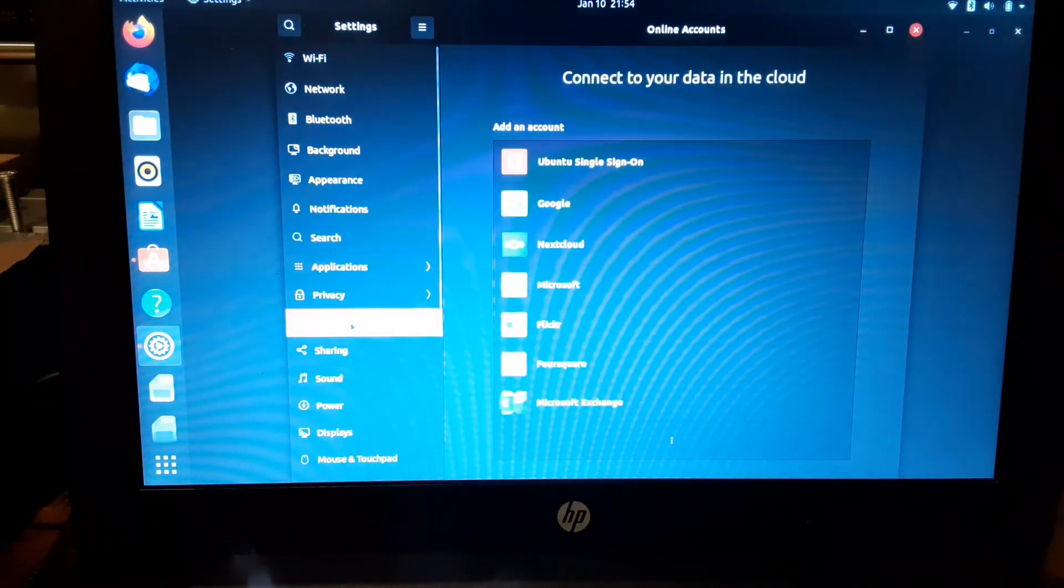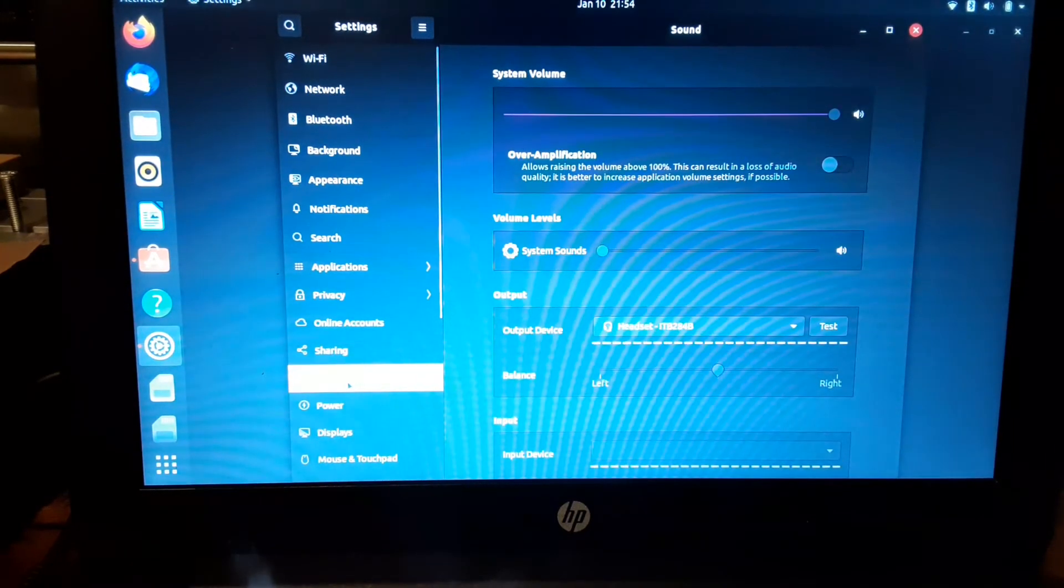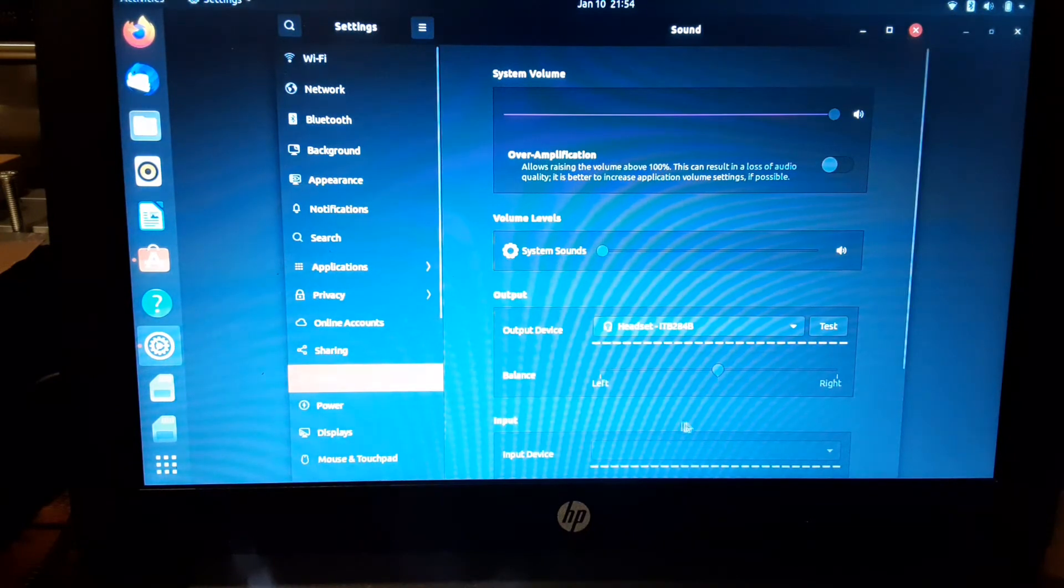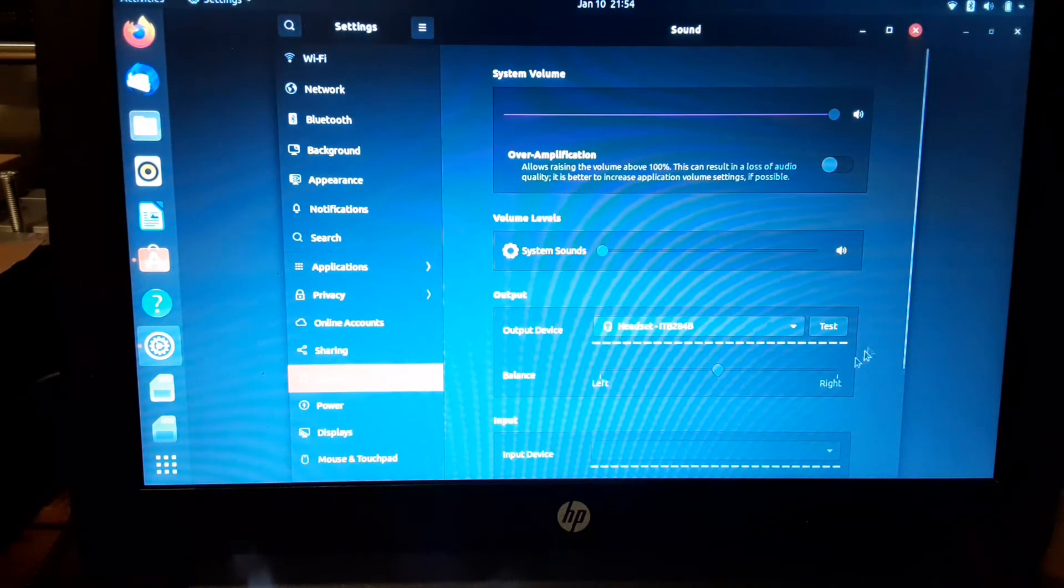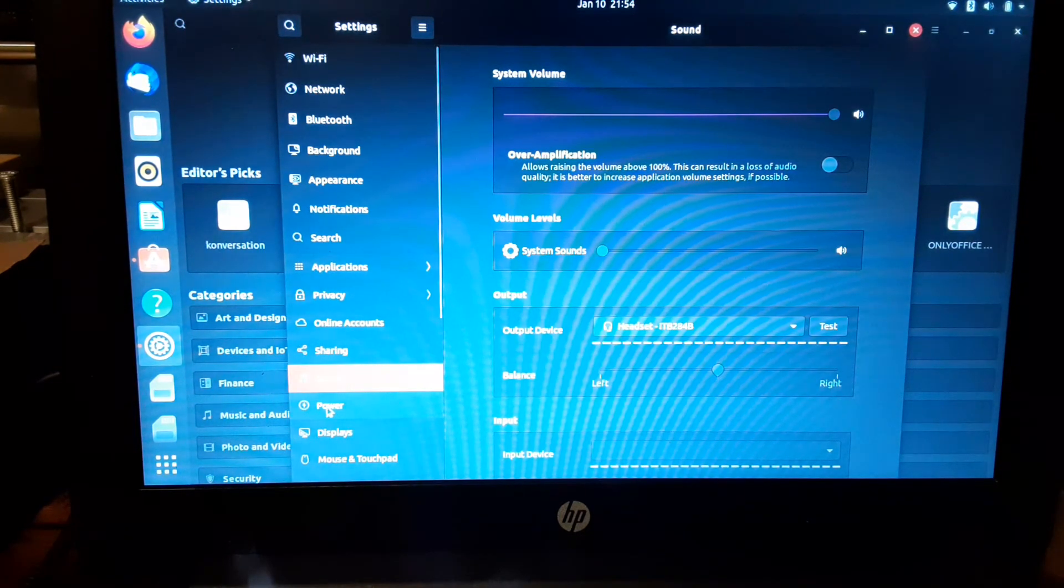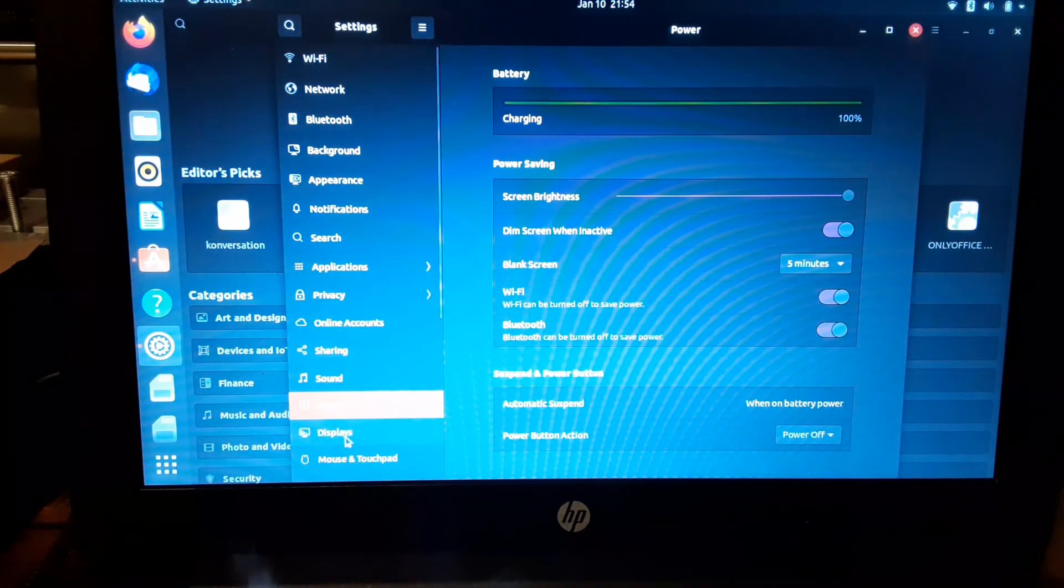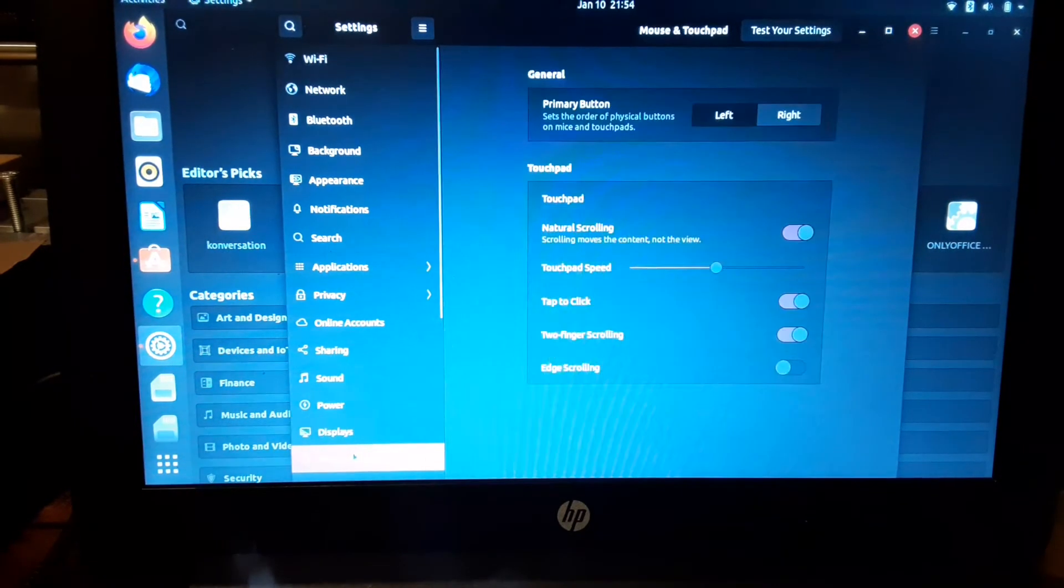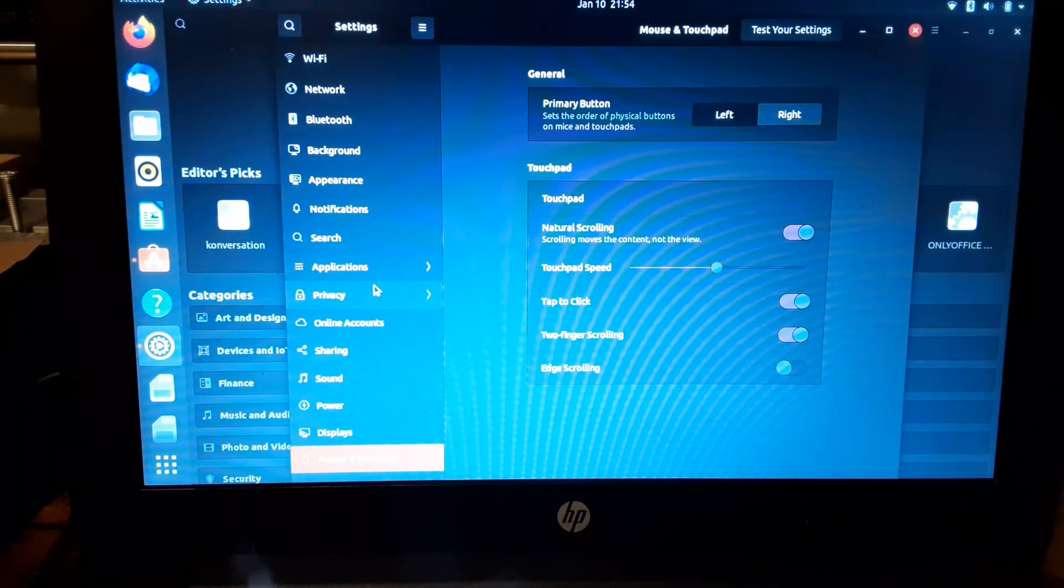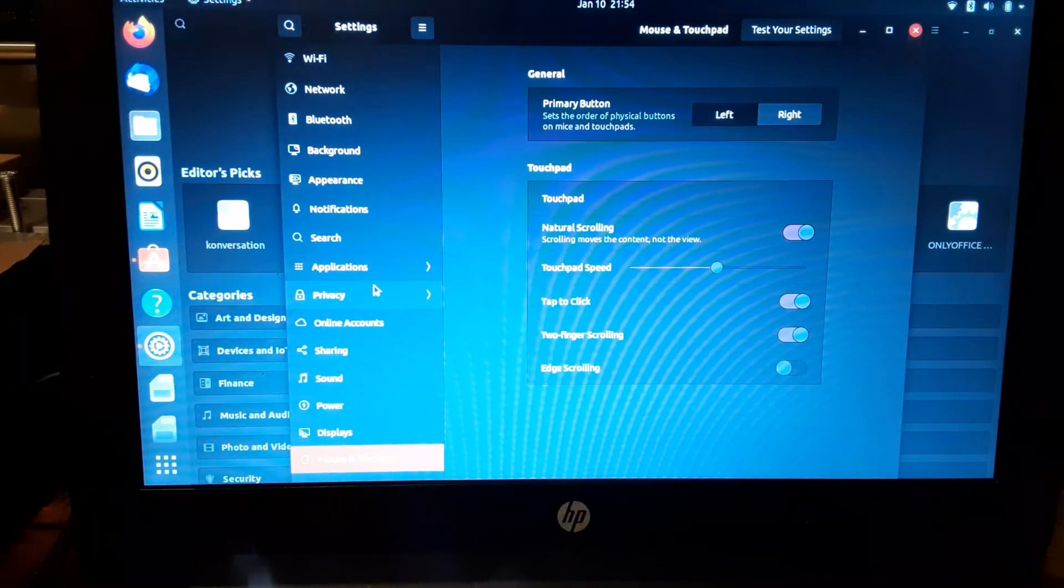This one has online accounts, sharing, sound, output. See, it doesn't detect the headset. So I'm using my Bluetooth box, so I'm going through there to get audio. And that's kind of bad on this one. They don't have speakers on this HP. It has only HDMI and a headset.